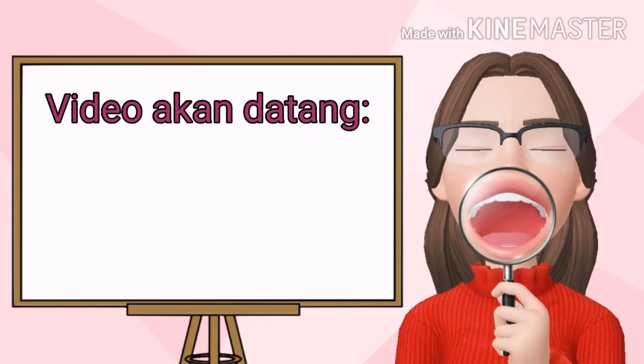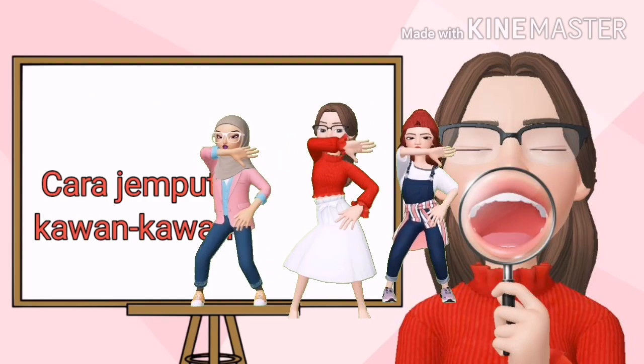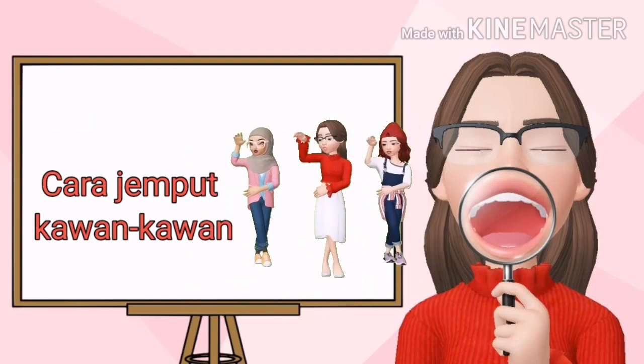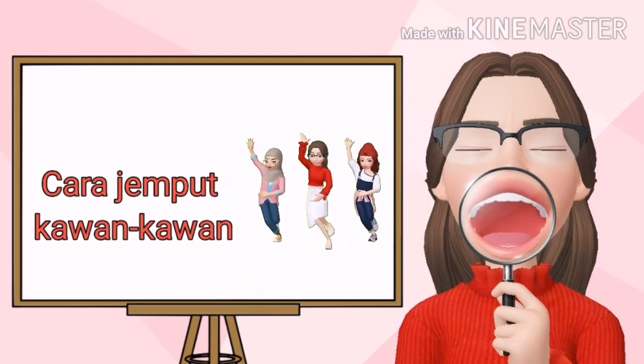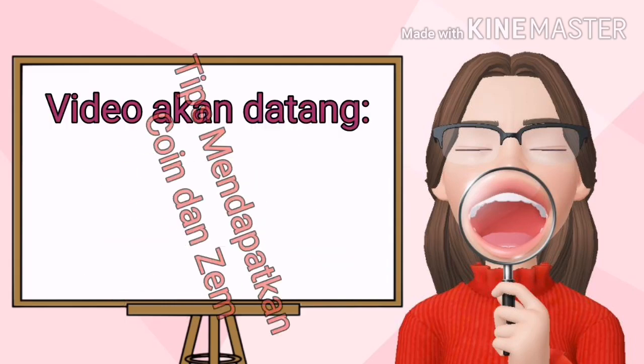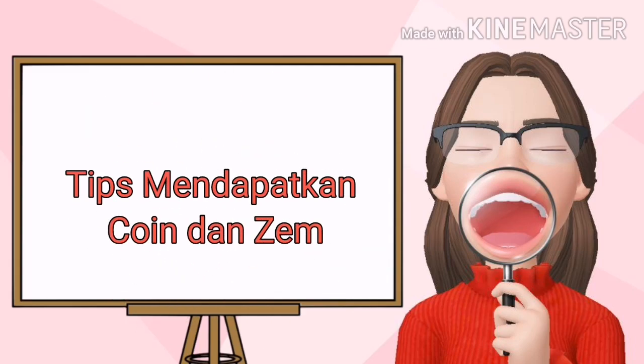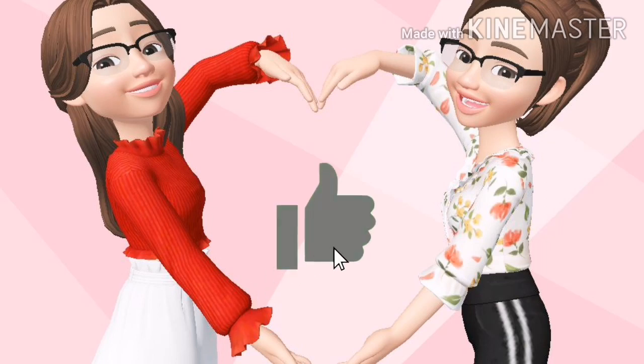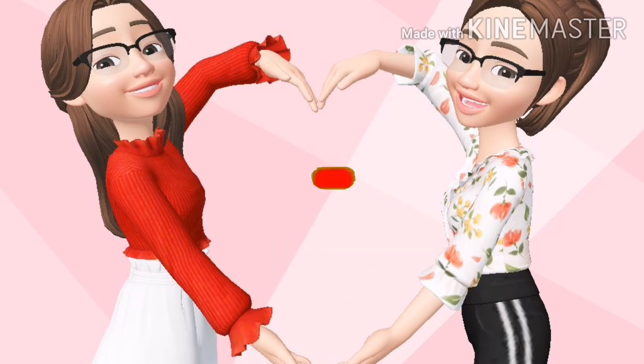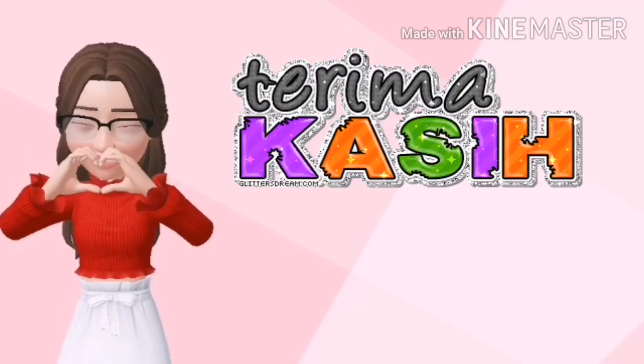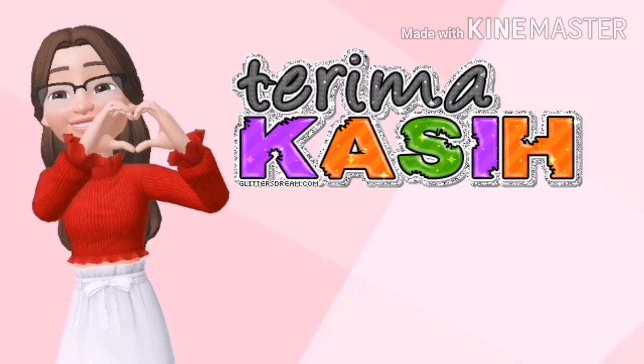Pada video akan datang, saya akan kongsikan cara-cara untuk jemput kawan-kawan melakukan gerakan bersama. Dan juga tips untuk mendapatkan koin dan jem. Jadi kawan-kawan, jangan lupa tekan like, subscribe dan tekan loceng supaya tidak ketinggalan video akan datang.